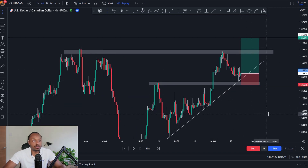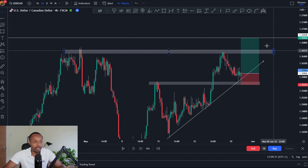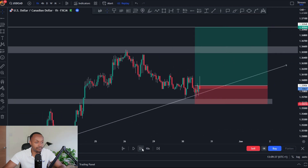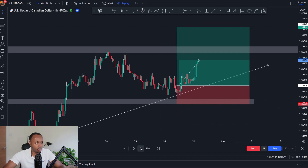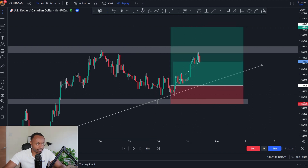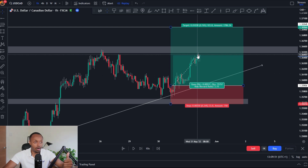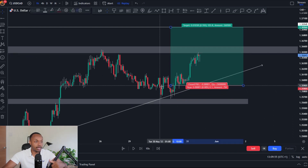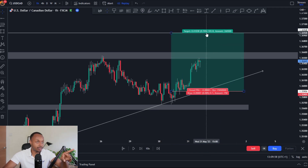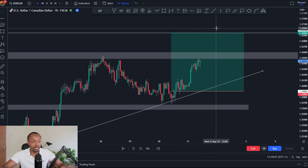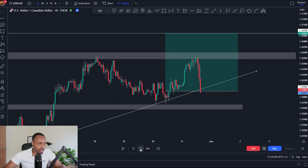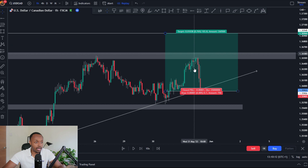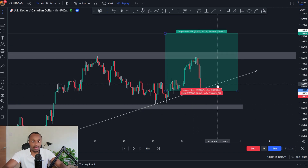Once in the trade, I set alerts at my first and second take profit levels and sat back. On the 1H chart, we had some nice initial momentum, then the market moved sideways before getting good momentum during the Asian session. I woke up with price very close to my first level. It just about tagged my first TP — so I took partials, closed about 20%, and moved my stop loss to break even. Now there was no risk on the table. I was looking to close another 50–60% around the second target.